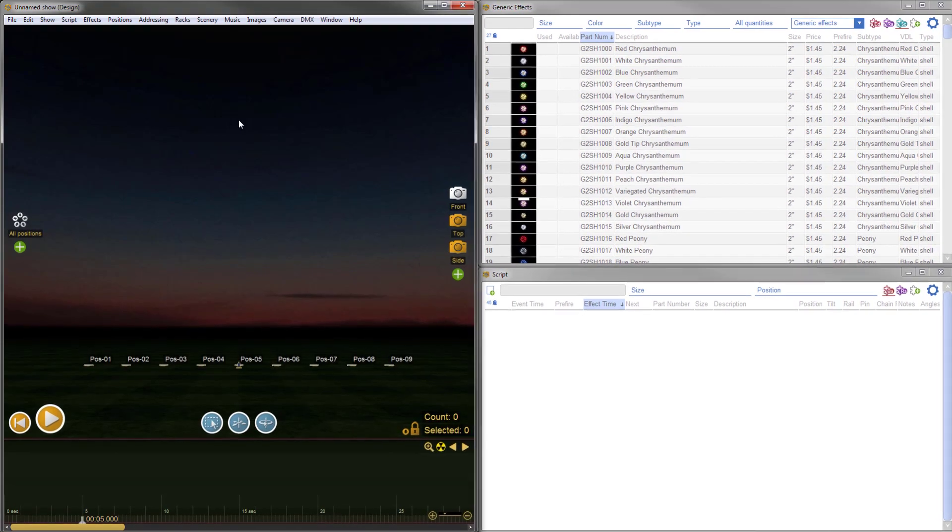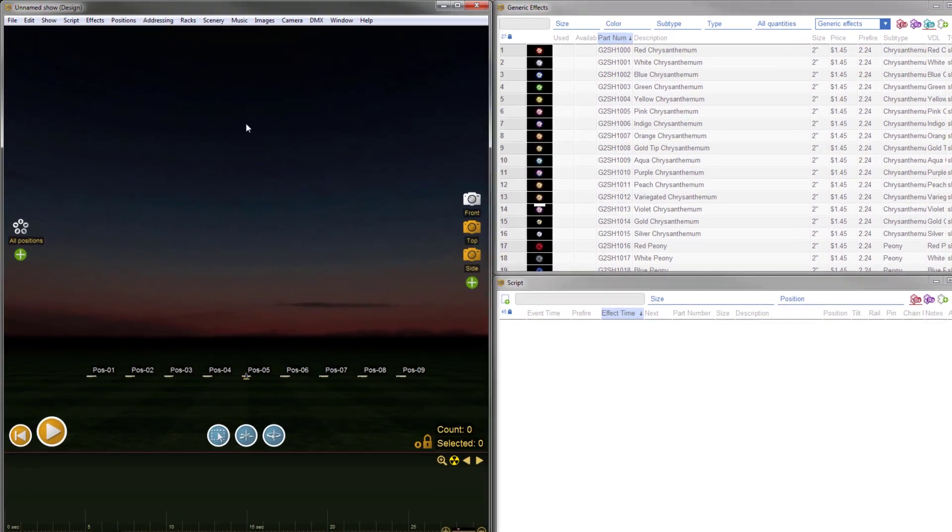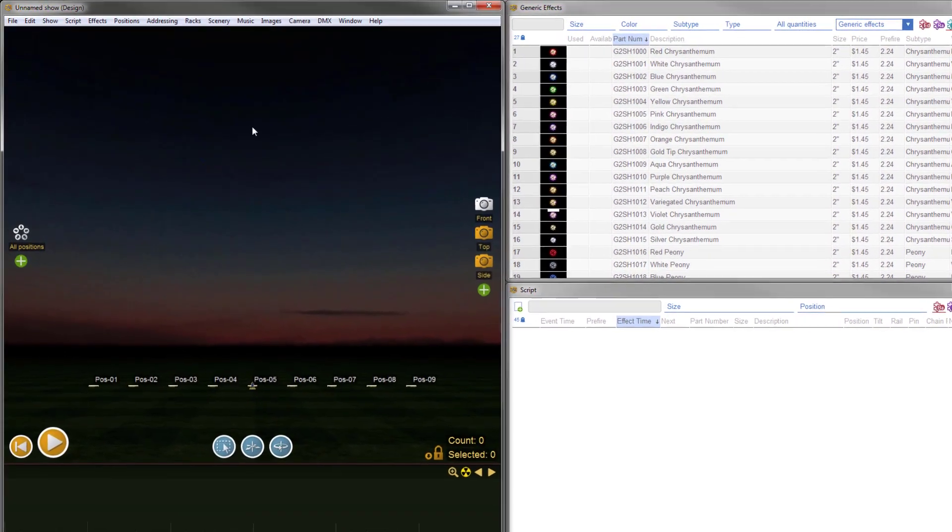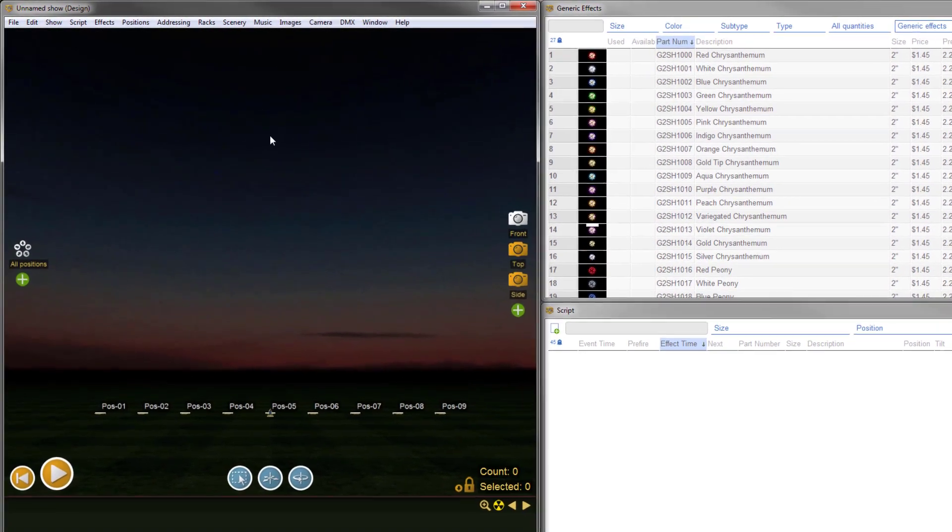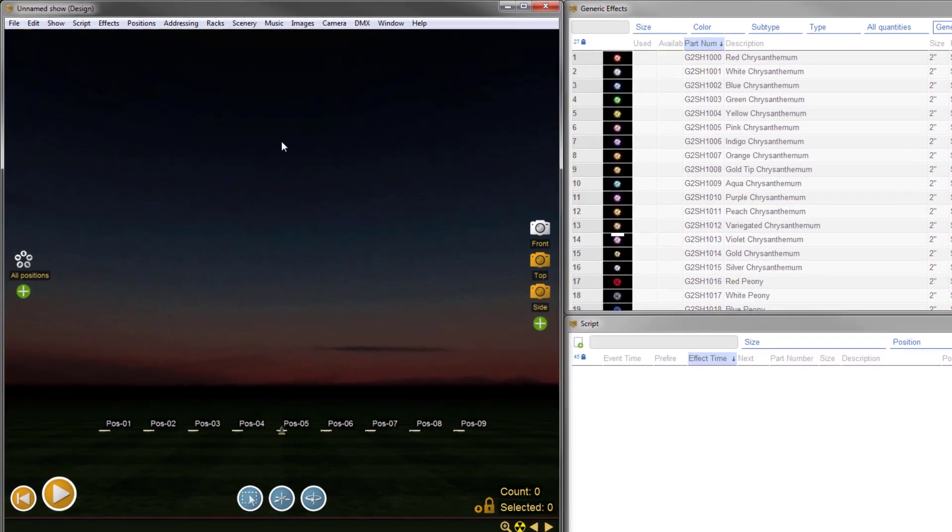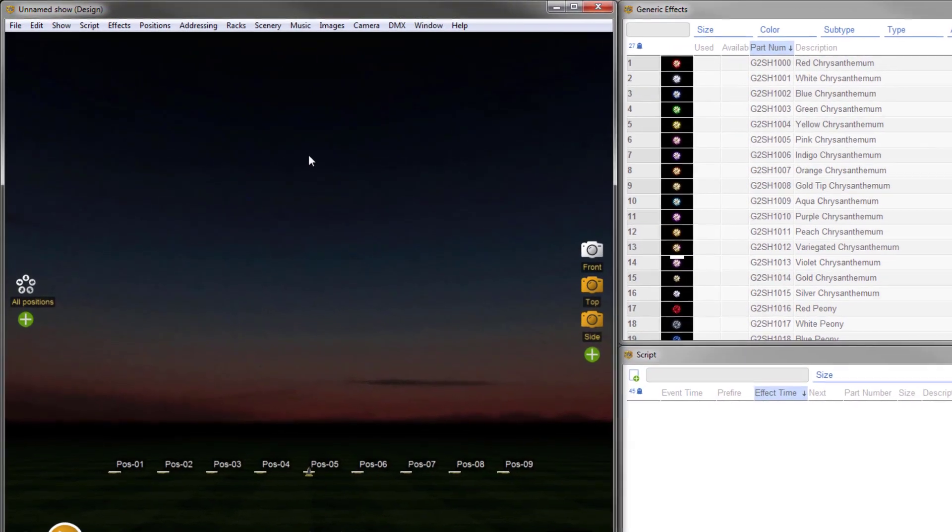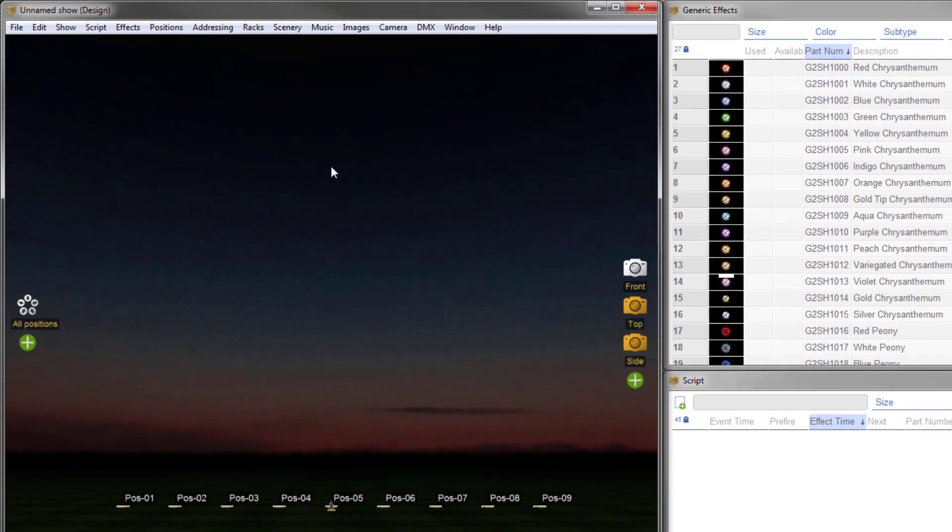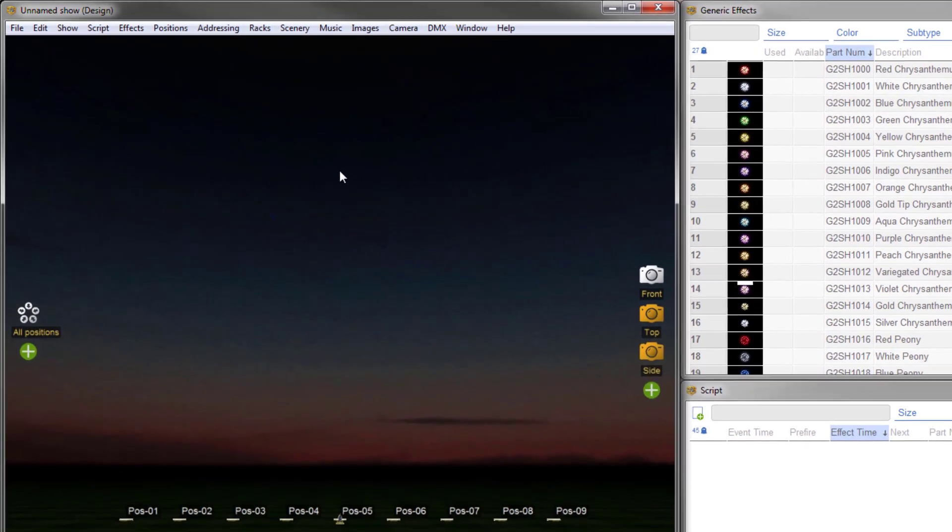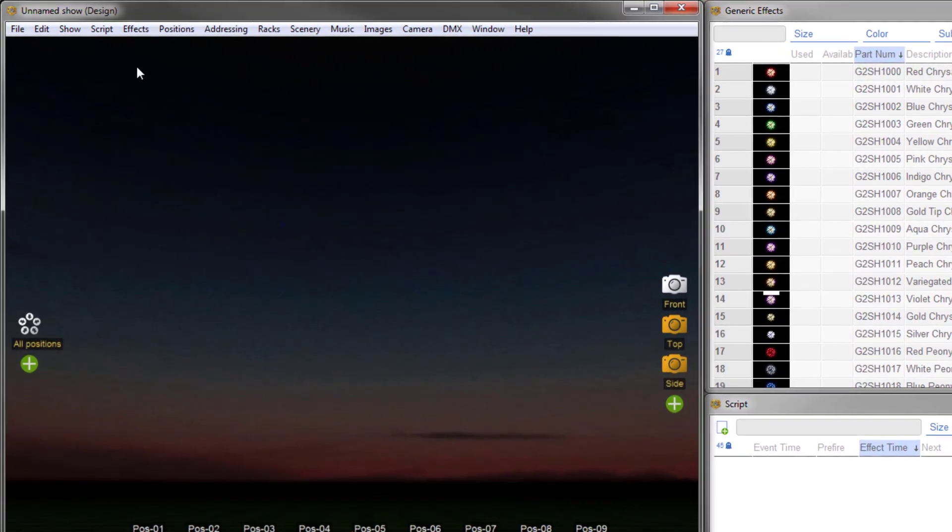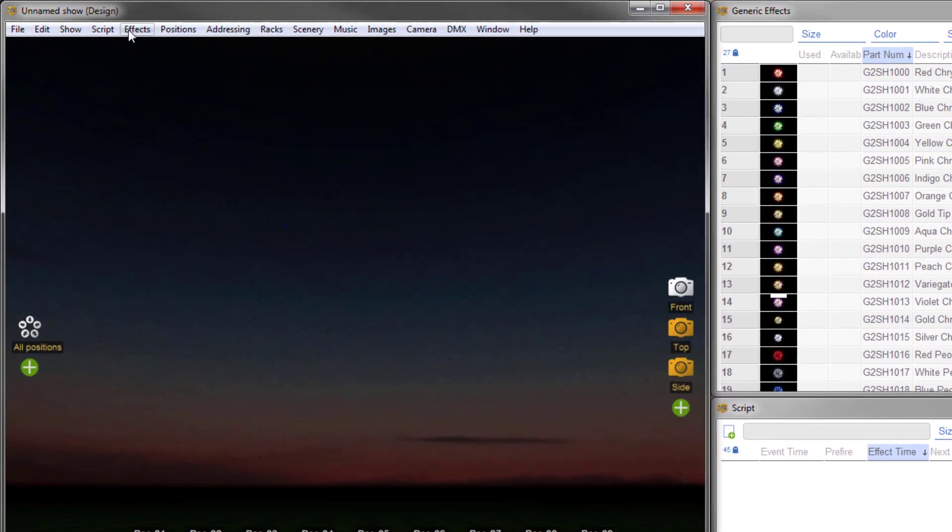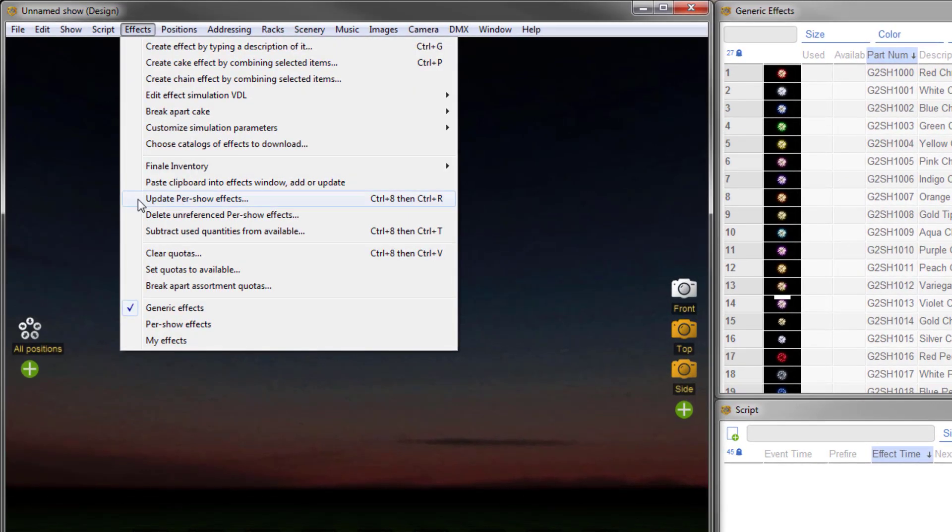A couple of notes for those who have designed DMX shows in previous versions of Finale 3D. In the latest version, you no longer need to subtract 1 when setting your DMX channel base. For pre-existing shows, you need to adjust your channel bases and do Update Per Show Effects from the Effects menu before exporting your script.